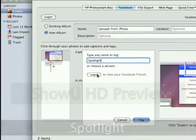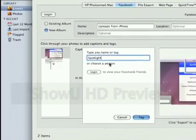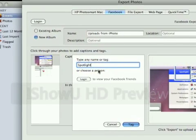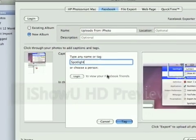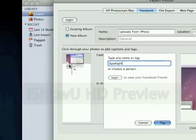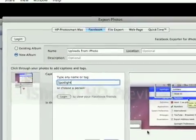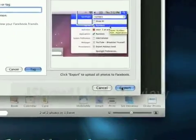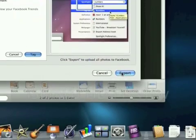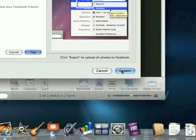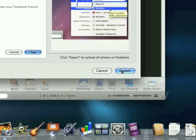And when you log in, it'll give you all the information of all your friends, just like in Facebook. And then once you're all done with all this, you just click Export, and then it uploads it to Facebook really fast. And that's all it is to doing that.